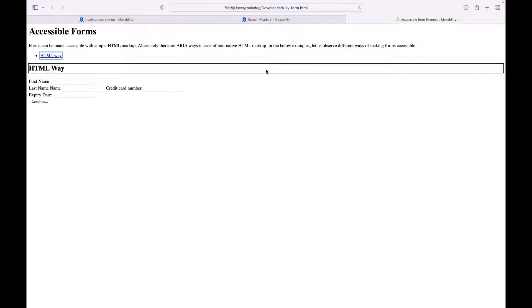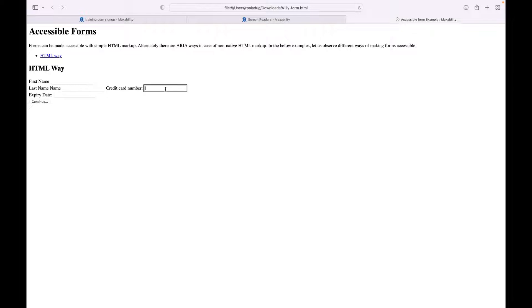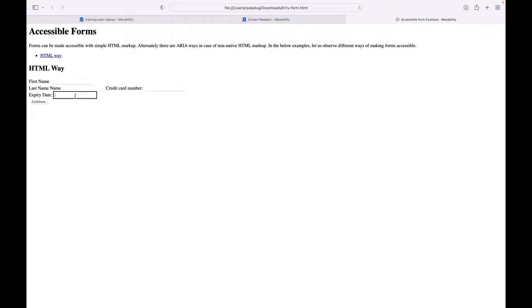I am pressing VoiceOver plus right arrow. 'Heading level two, HTML way.' So if you observe, it has been navigating through the headings, paragraph, and links. It's going to every possible element on the page, irrespective whether that is interactive or non-interactive. 'First name, edit text.' 'Last name, name, edit text.' 'Credit card number, edit text.' 'Expiry date, edit text, month and year field.' 'Continue button.' Now let me go back.